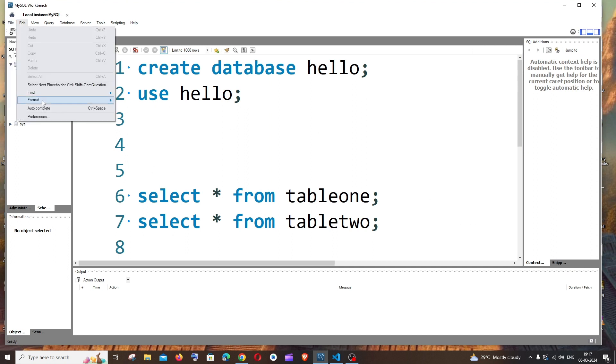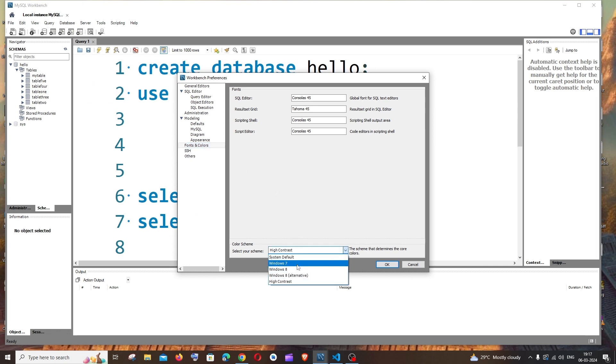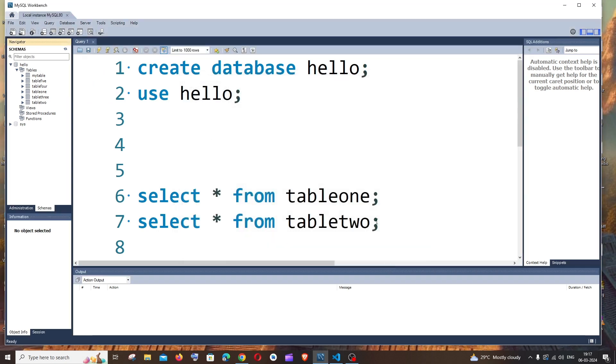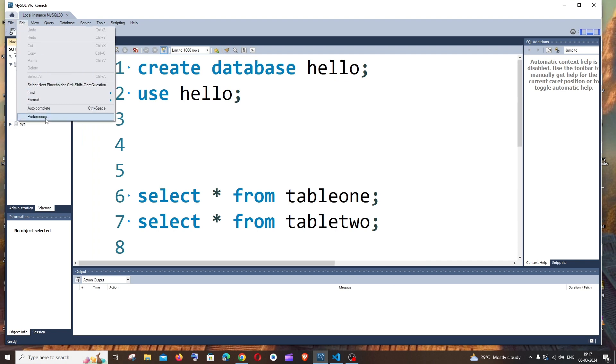And if I again go to the same and if I go with Windows 7, this is how it looks. Next one is going to be the Windows 8 one.